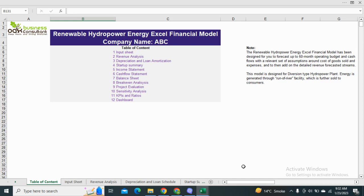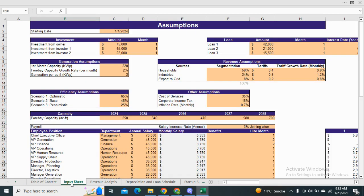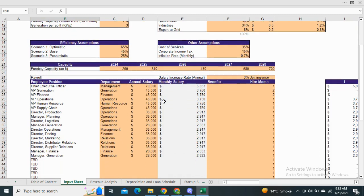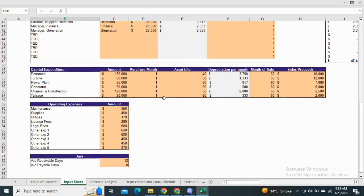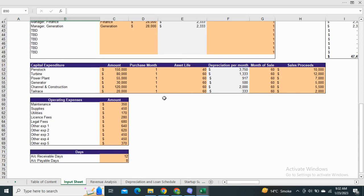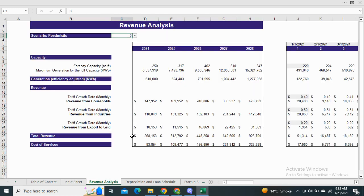It also includes a dashboard for the visual representation of financial performance. Moving on to the input sheet, it shows the assumptions for the capital structure, the revenue assumptions, the payroll assumptions, and capital expenditure, operating expenses, accounts receivable and payable assumptions.